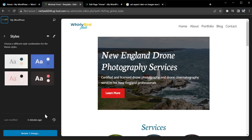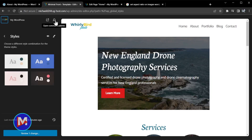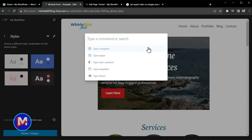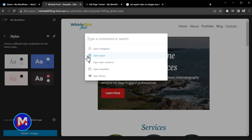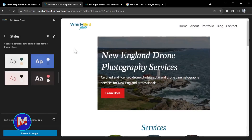At the very top of the site editor you now also have this little search icon — it says open command palette. This is similar to the command palette you'd find in Inkscape or the search actions feature in GIMP for those who use other open source software. Basically this allows you to quickly find different commands inside of WordPress. It gives you a couple of suggestions to start with. If I type 'new page,' you've got a quick link here to add a new page to your website.